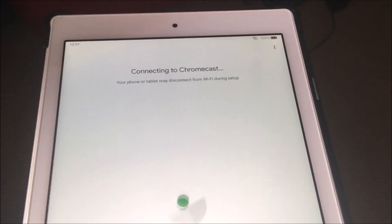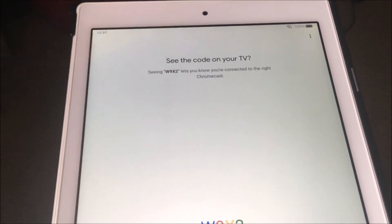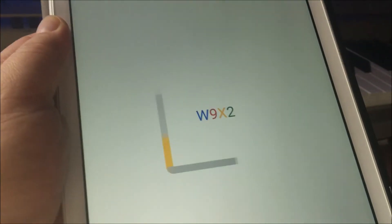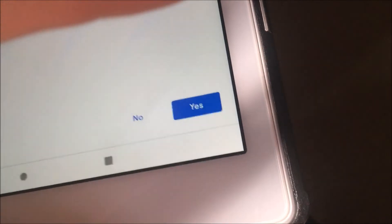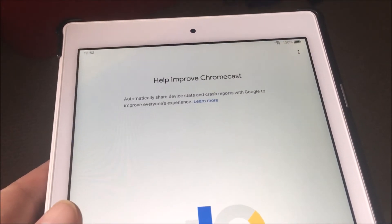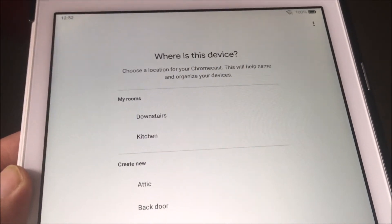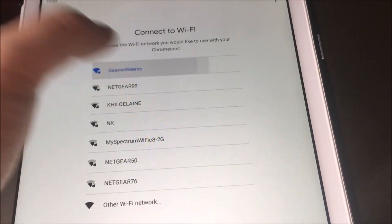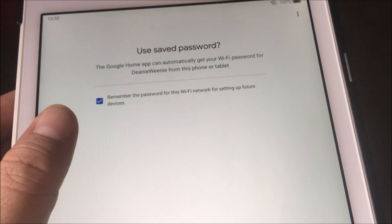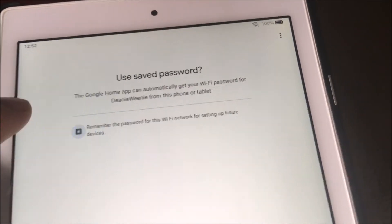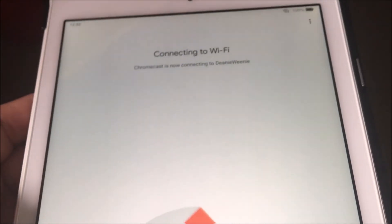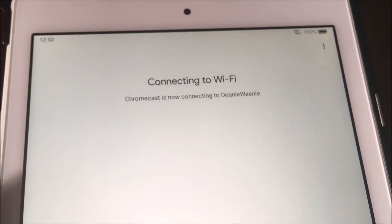So long story short — sometimes one device doesn't work and sometimes another device works. I just need to match the code and click yes. They ask if I want to help improve Chromecast and send device stats — no thank you, because I don't want them having my information. You guys don't need to know where this device is.